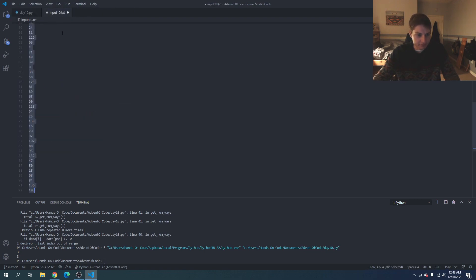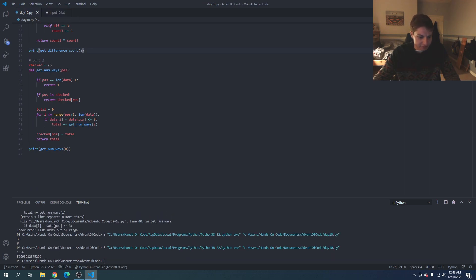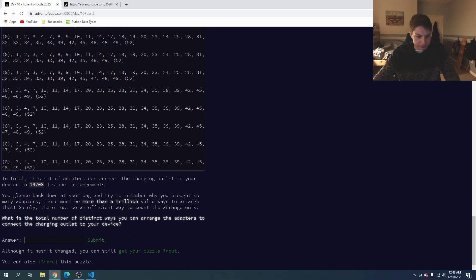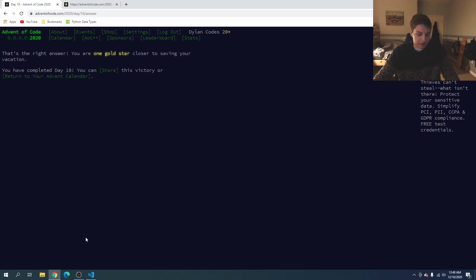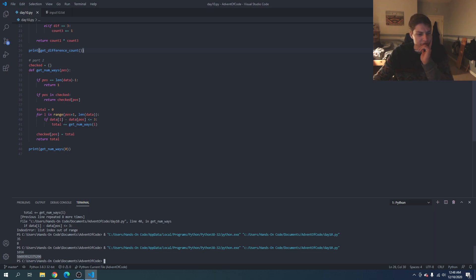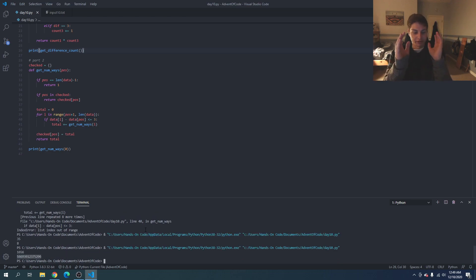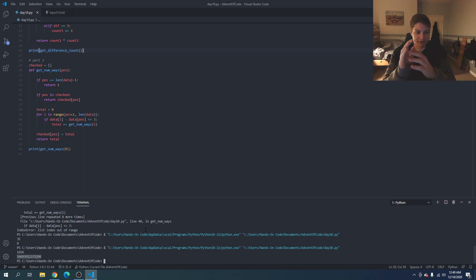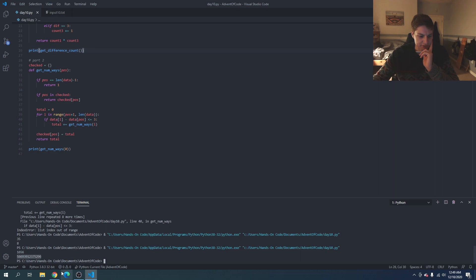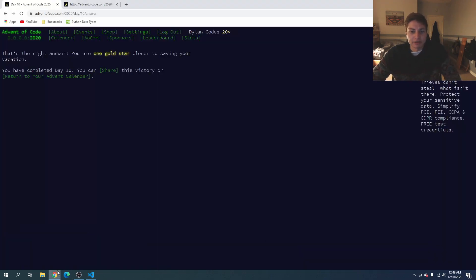And there we go — that was Advent of Code Day 10. A little trickier with the recursive function, but to recap: it burrows all the way to the end of the list, checks the number of ways to get from the second-to-last to the last adapter, then works back — every time we visit a number its total is accumulated recursively until we get all the way back to the beginning. If you found the video helpful, please drop a like below and I'll see you back tomorrow for Day 11.